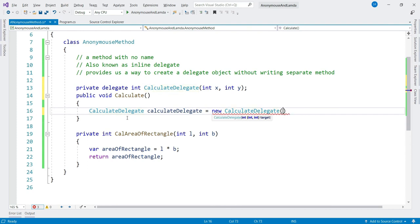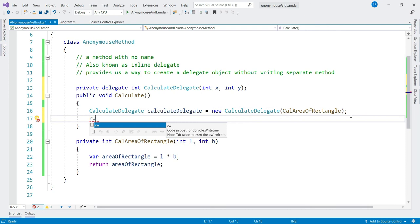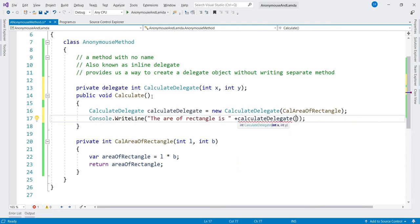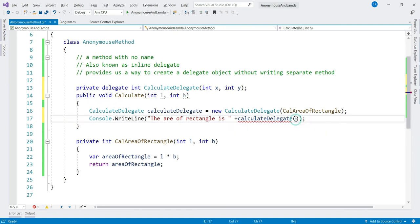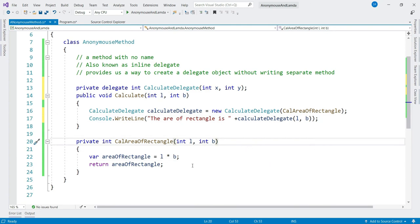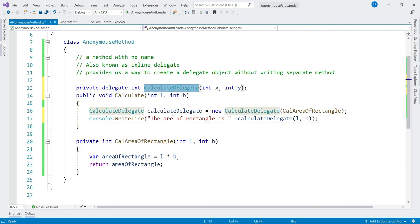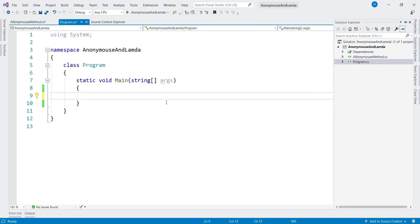Let's call the method using the delegate and print the output: 'The area of rectangle is' followed by calling the delegate and passing length and breadth. So what we've done here: we have a CalculateAreaOfRectangle method, created a delegate, and using this delegate we are calling that method. Now let's go to Program.cs and call this Calculate method.